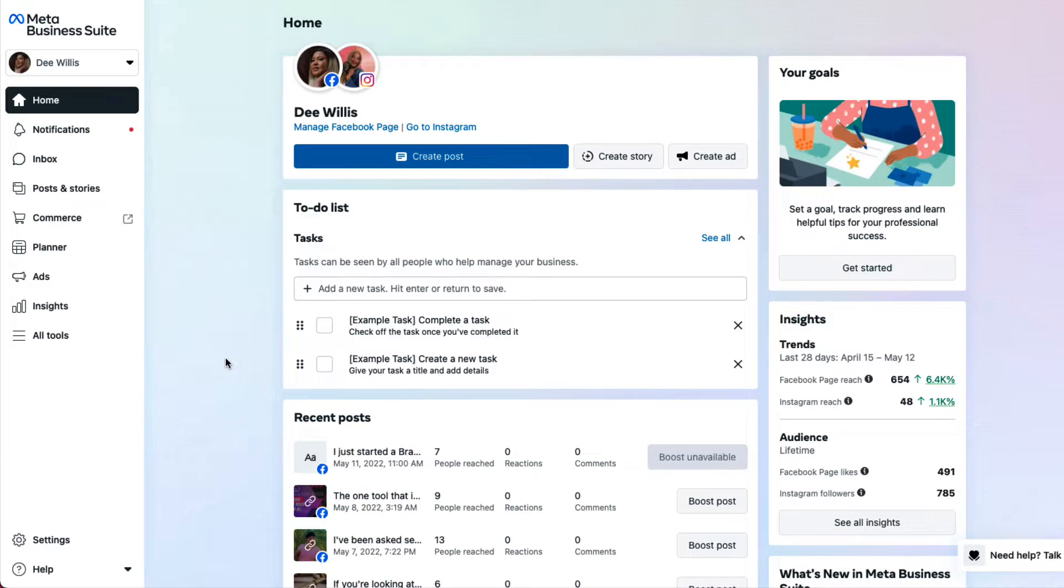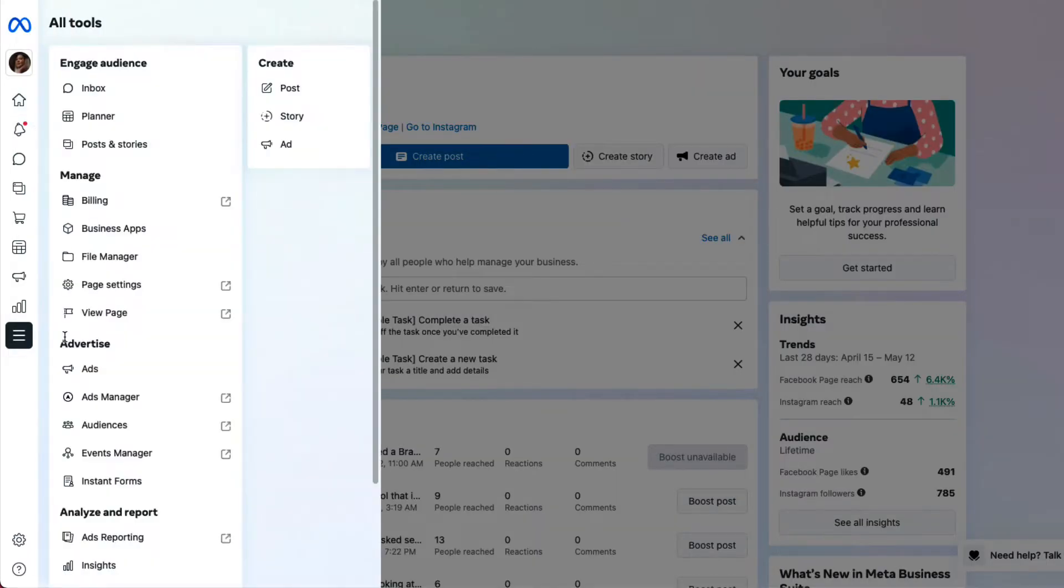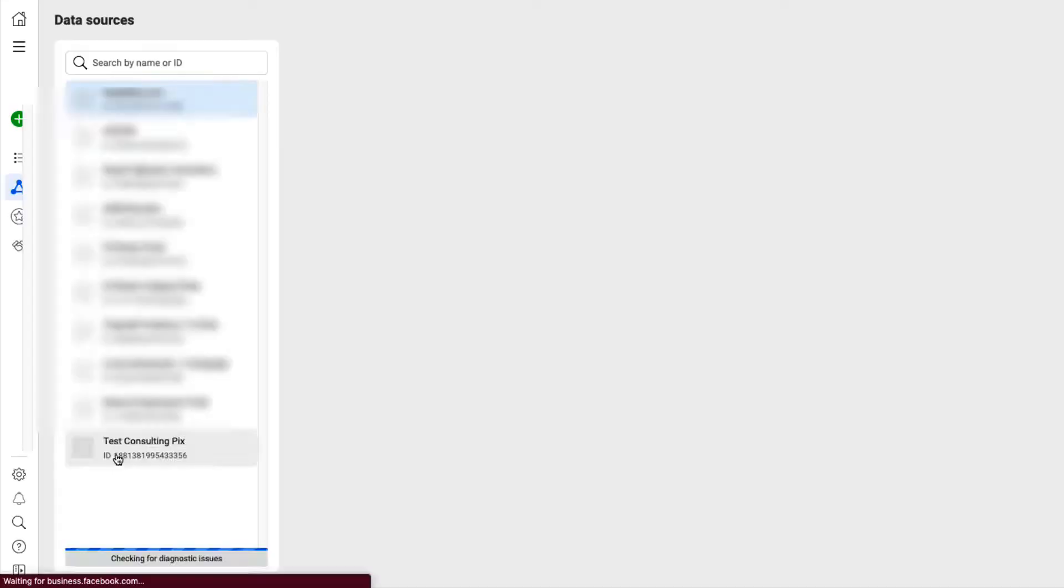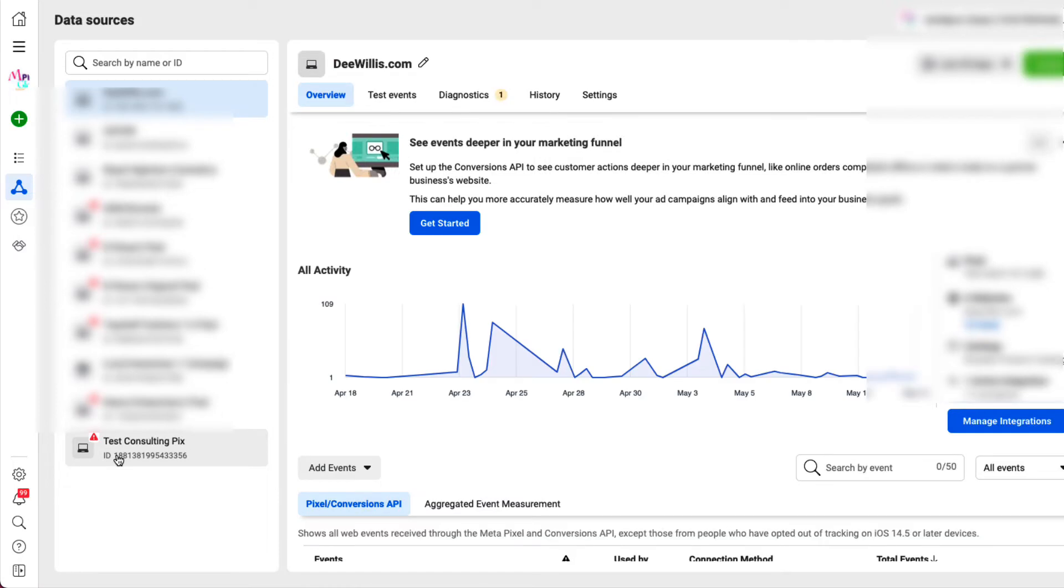Once you log into the Meta Business Suite you want to go over to All Tools and when you go into All Tools you want to go to the Events Manager. Once you're in the Events Manager you're going to see your domain name, your website or whatever you named your pixel.